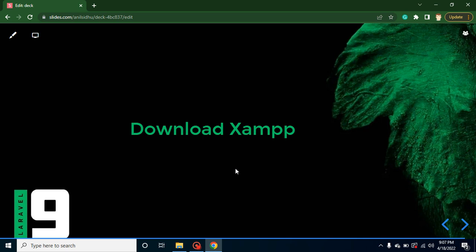But that will be a lengthy process. First, we have to download PHP, install it, set the environment, and do the same thing with MySQL. The easy solution is that we can directly download XAMPP and install it. It will automatically provide PHP and MySQL.